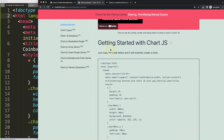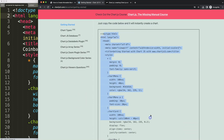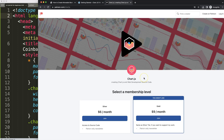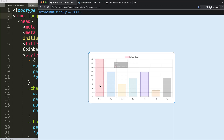Once you're there, scroll down and copy this chunk of code. If you want to support my channel, check out my Patreon page where you can get the source code of this video and many others.